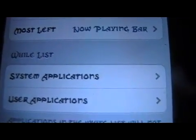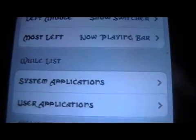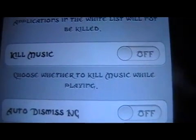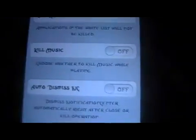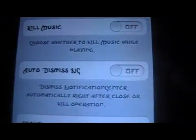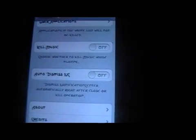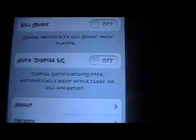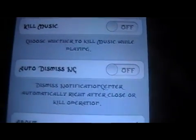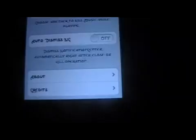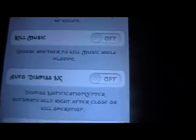In the settings, there's also a whitelist of applications — apps in this list won't have their background killed when you kill all apps. Kill Music is a toggle that chooses whether to kill music while it's playing. Auto Dismiss means that when you drag down the notification center and close all background apps, it automatically dismisses the notification center — it just disappears, you don't have to drag it back up. And there are credits down there too, but that's pretty much it for Action Slider.